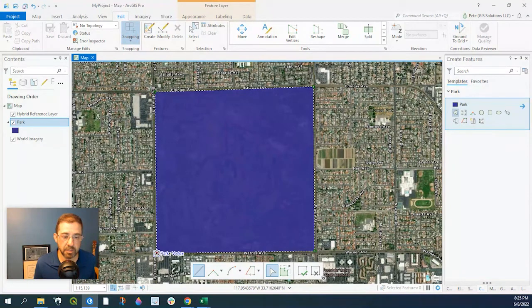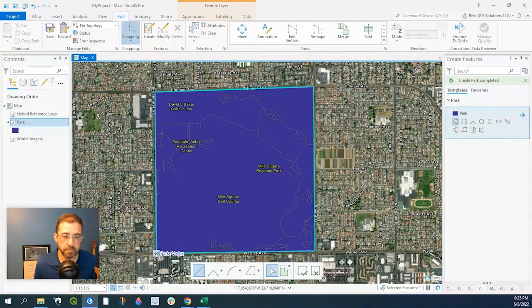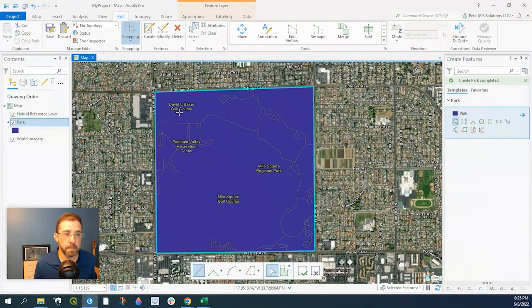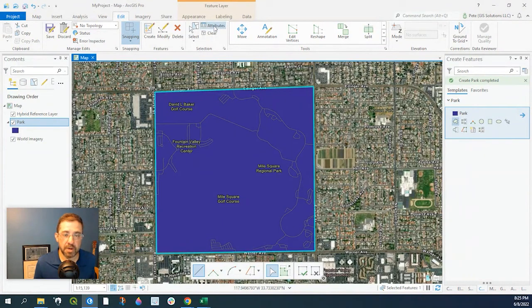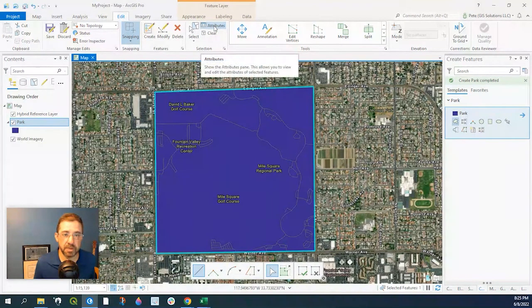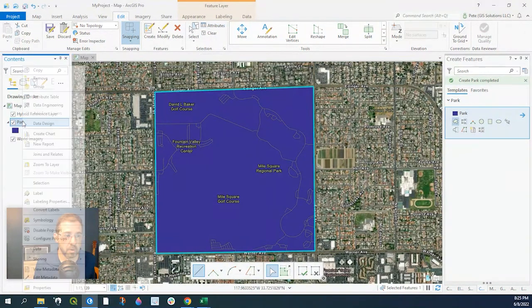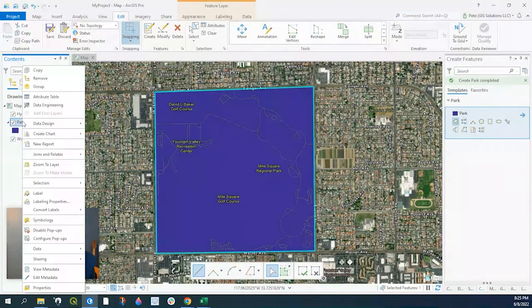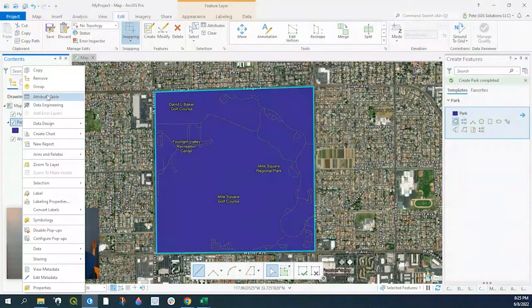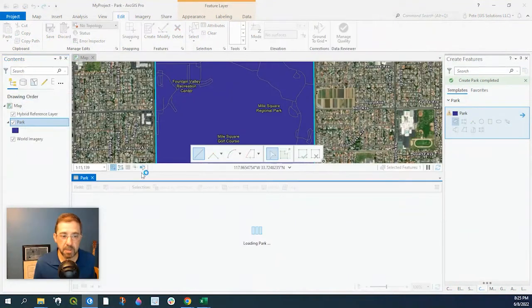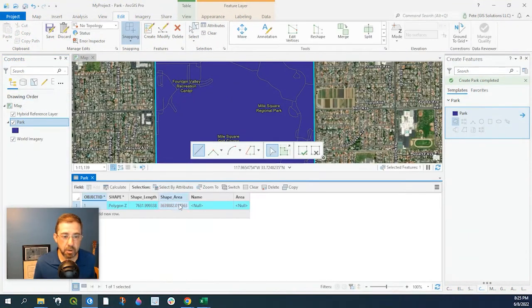We can just double click when we're done, and there you go. Now we can go to our attributes by hitting this button here, or we right click on our Parks shapefile and go to Attribute Table.